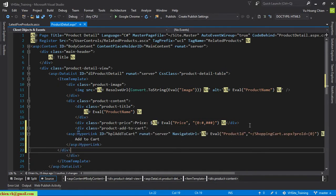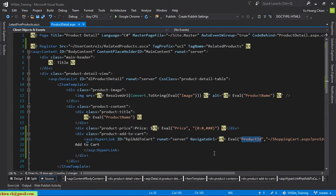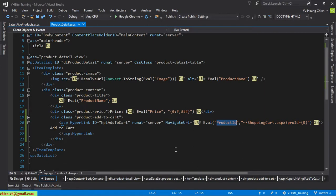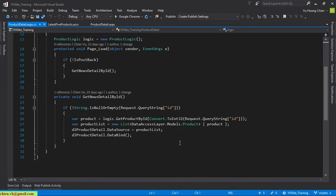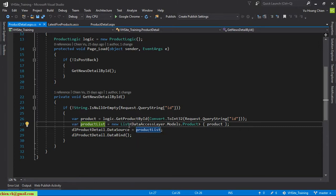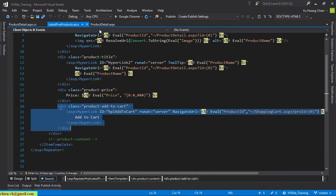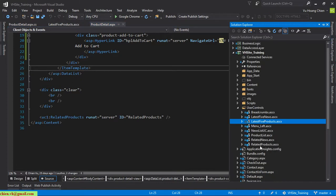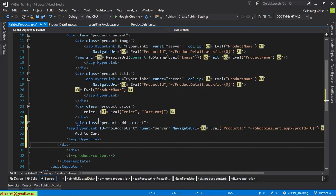I'll paste the hyperlink here and add a div to format it. I'll do the same for the related product section — paste the hyperlink under the price there as well, then use Ctrl+K, D to format the code.